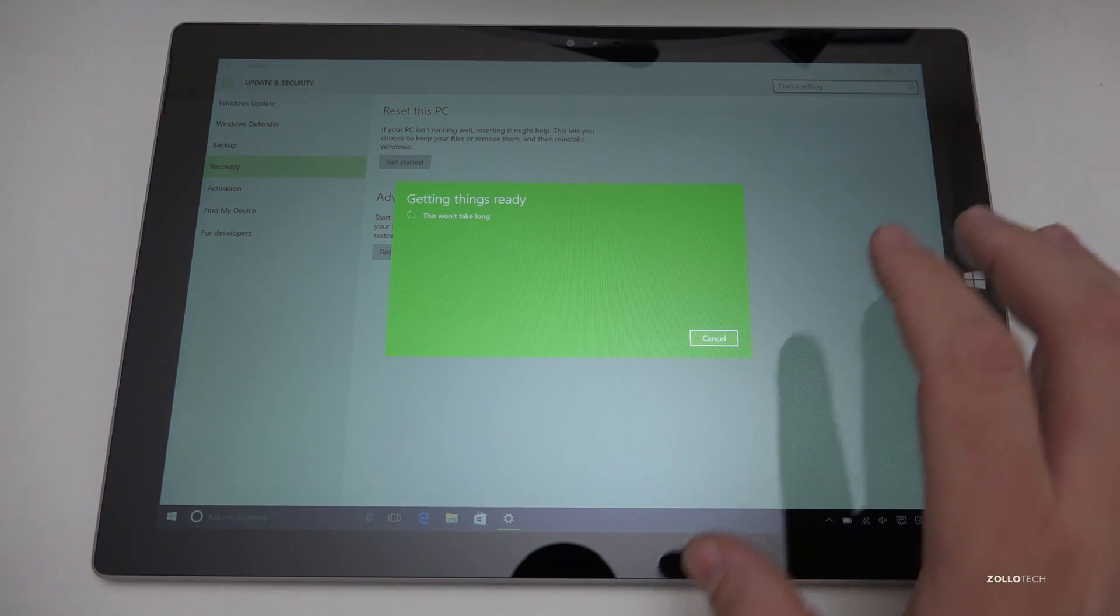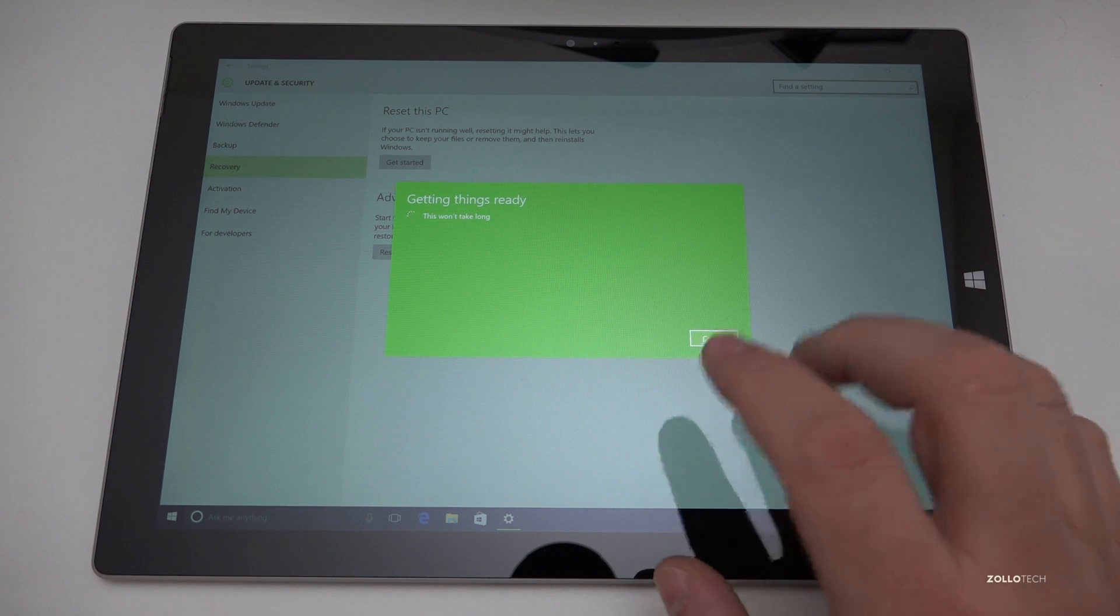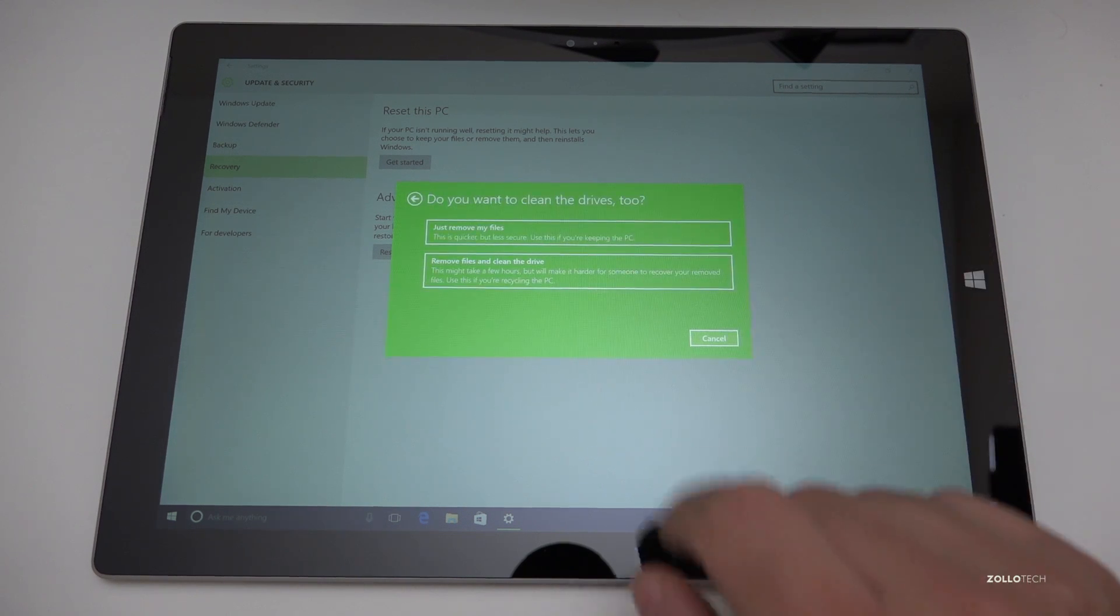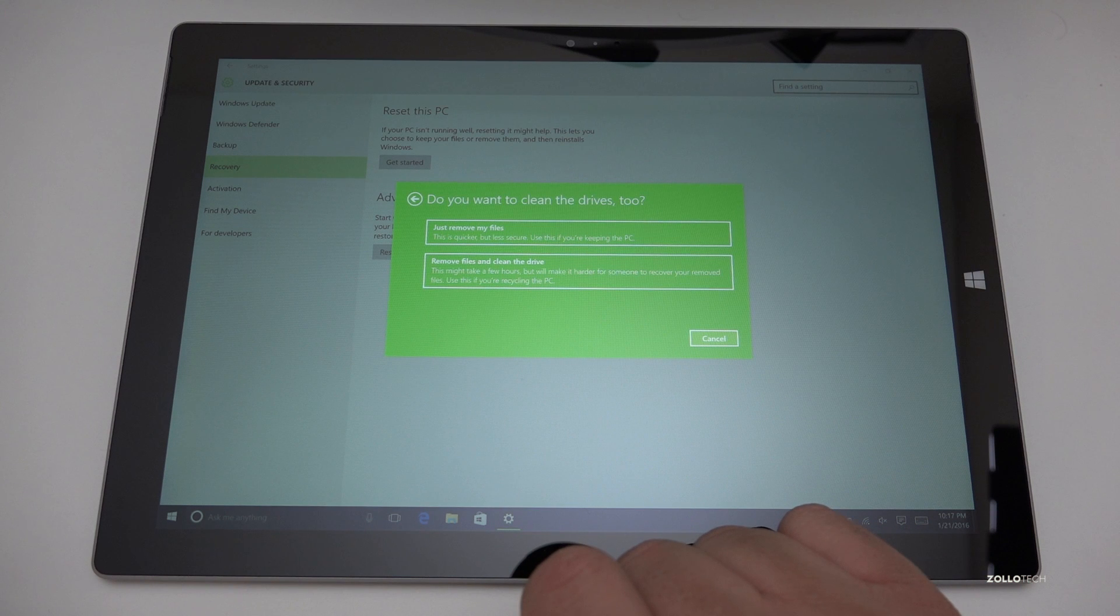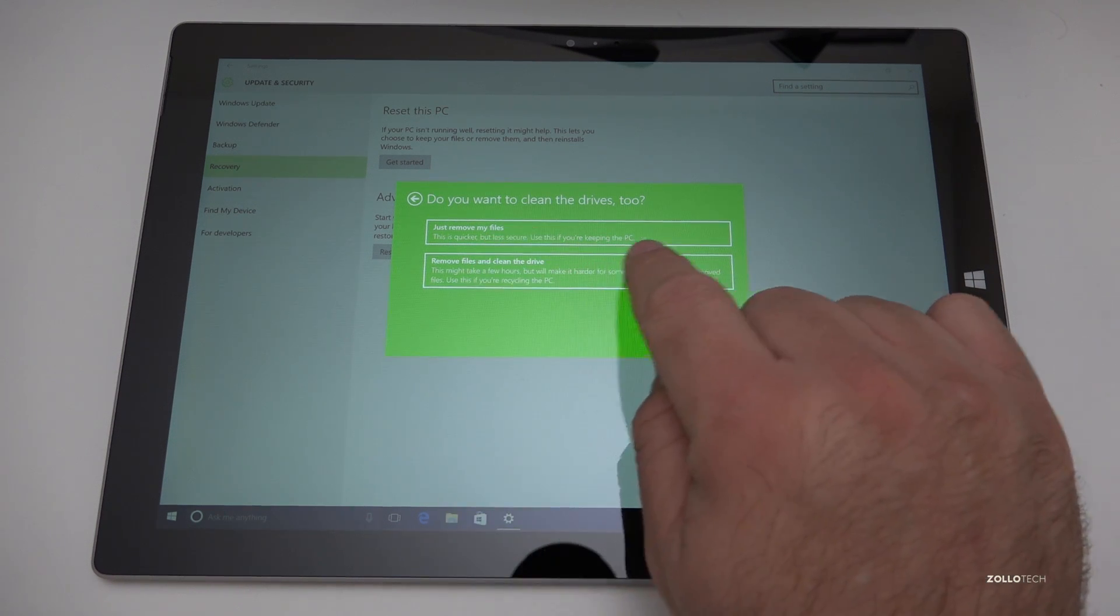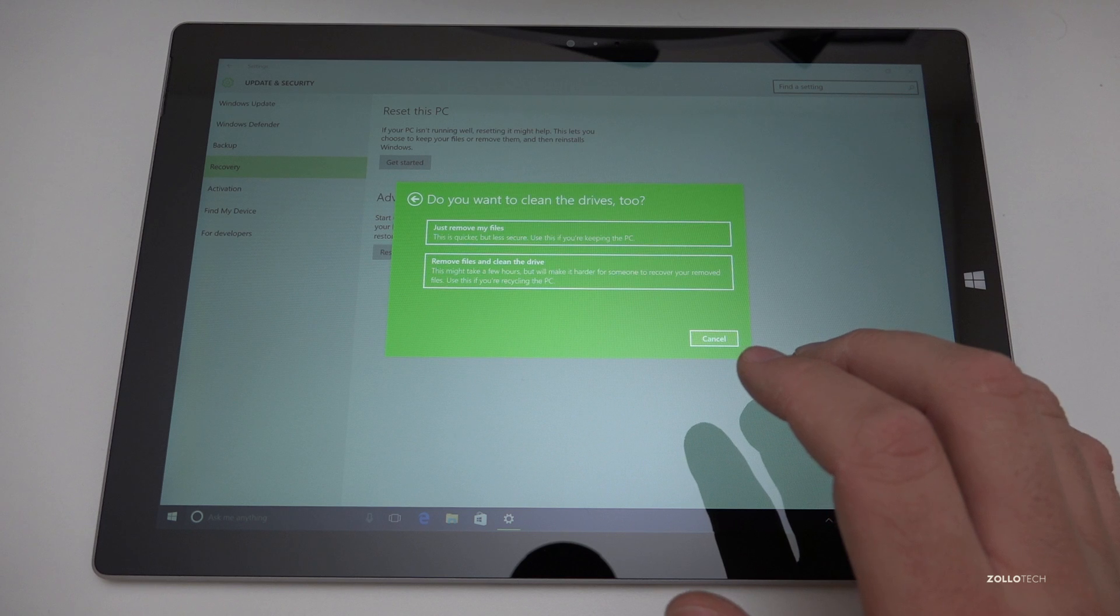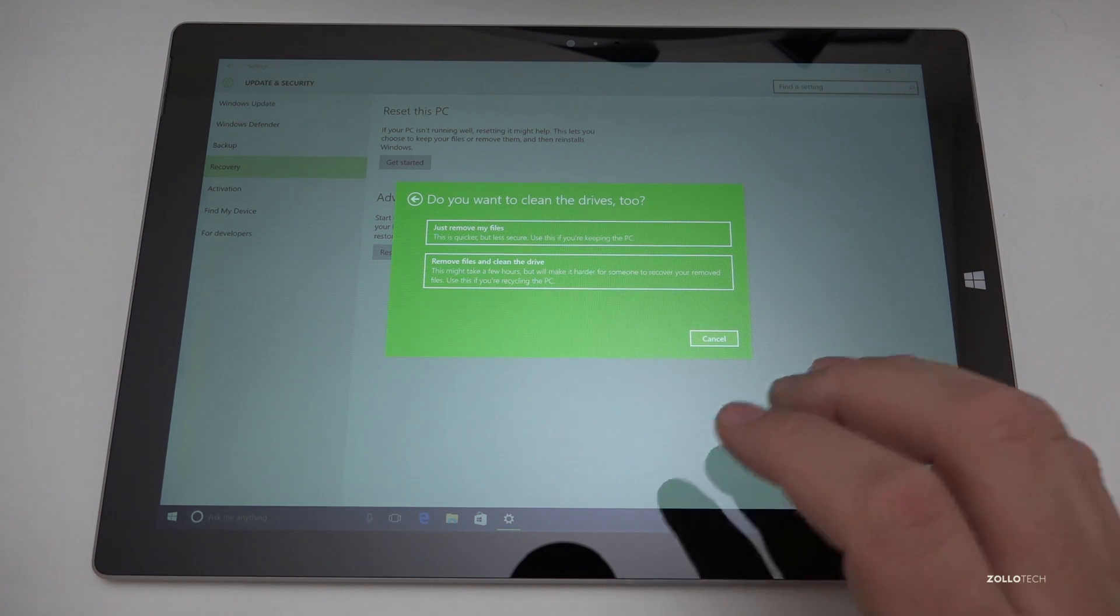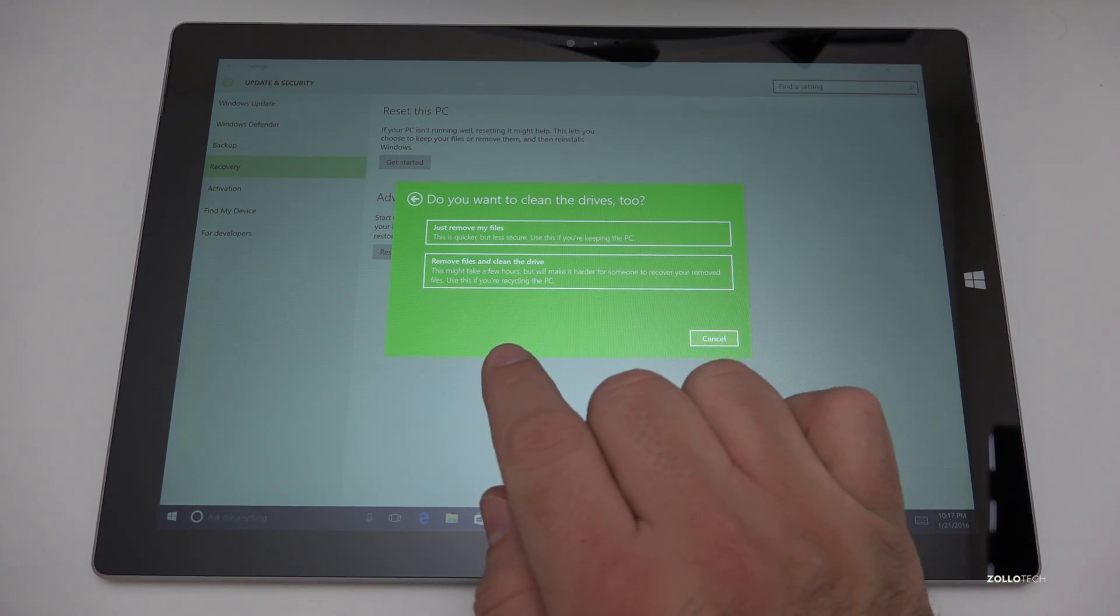Now I did fully reinstall Windows 10 on this device and we'll see if that takes. So it says just remove the files or remove the files and clean the drive. This is quicker but less secure. So if you have things on here you're afraid of people maybe getting a hold of some private photos you may want to do remove files and clean the drive.